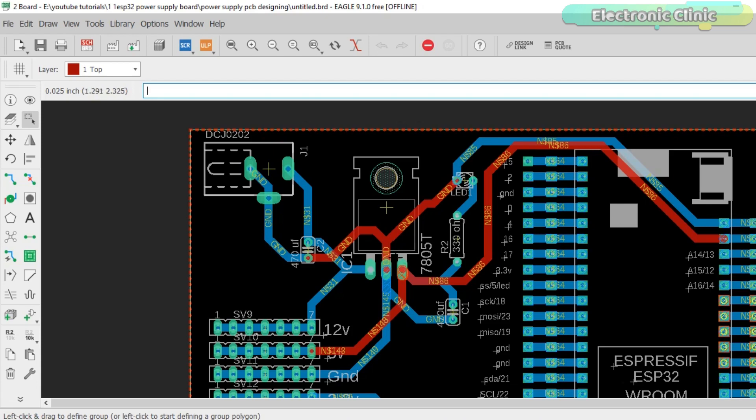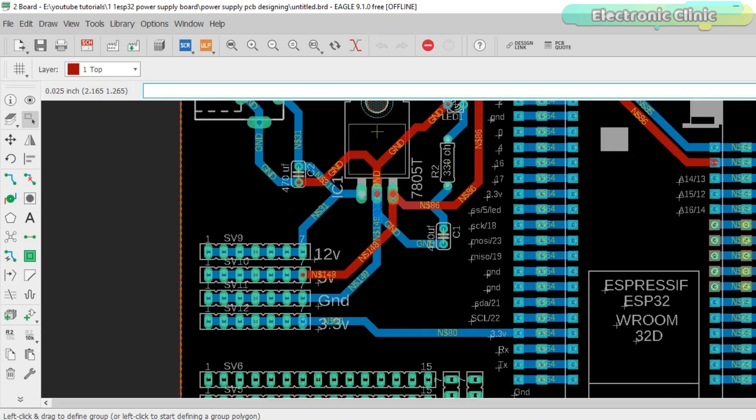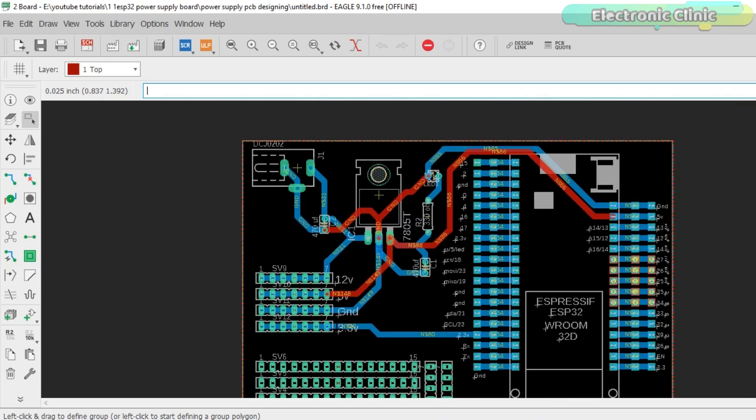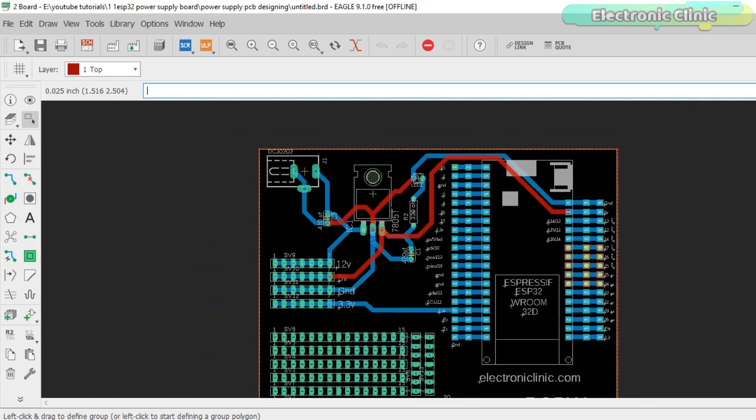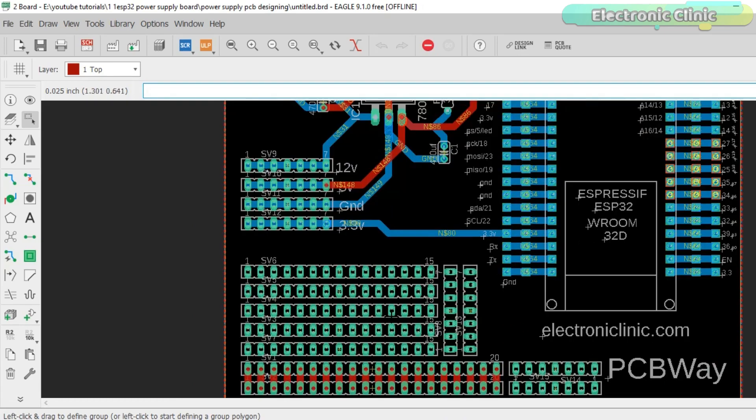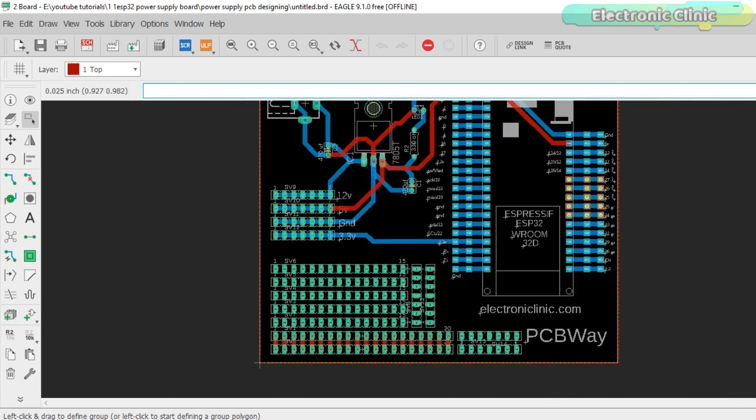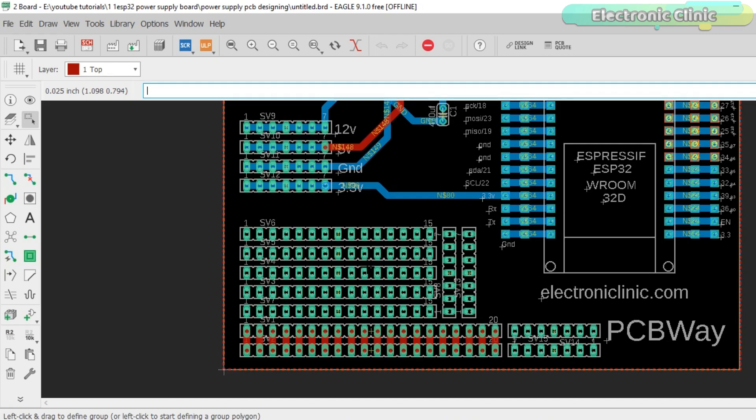The output leg of the 7805 voltage regulator is connected with the headers, 330 ohm resistor, and also with the 5 volt pin of the ESP32 module, while 3.3 volts from the ESP32 are connected with the headers. The red and blue traces represent the top and bottom sides of the PCB. In this area you can solder male or female headers or directly solder different sensors. This is totally up to you for what purpose you are going to use this area.